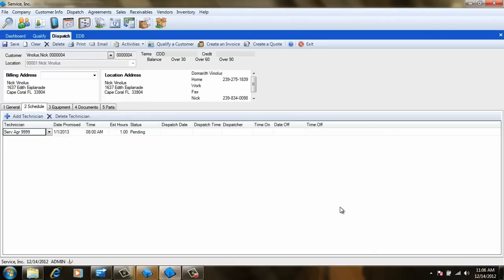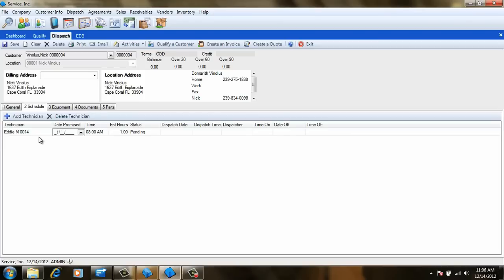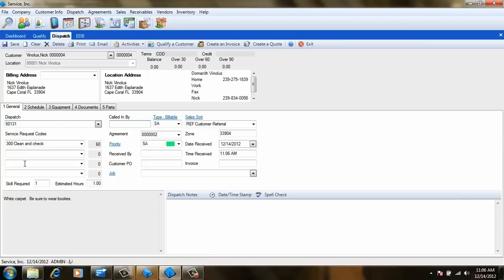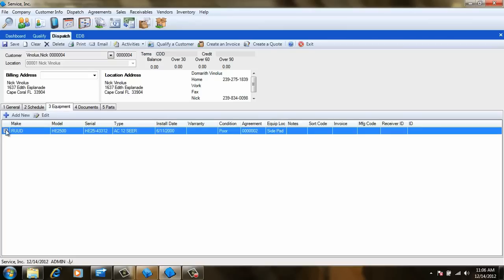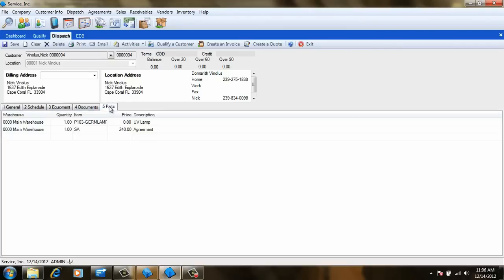We can now change the technician, the promise date, and the promise time to show who is doing the work. We can also enter additional service request codes and notes to explain the customer's current service need. This method is perfect because it will carry over the equipment and any parts associated with the agreement. More importantly, it will prevent the agreement dispatch from posting a month from now since we have already taken care of it.